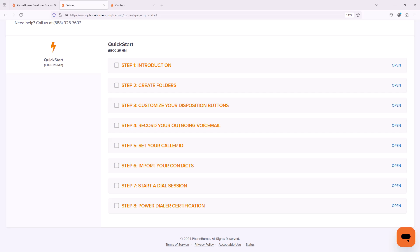And right now we're going to be starting the Quick Start training module. This training module is designed to help you get up and running fast with PhoneBurner in just a few minutes.